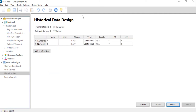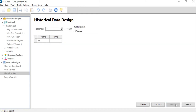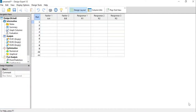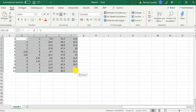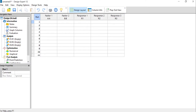We click 'Next', where we can specify the factors — which we will do later — so just click 'Next' for now. Then we can specify the responses, of which we have three, and click 'Finish'. This gives us a nice empty data table.